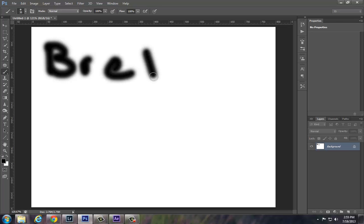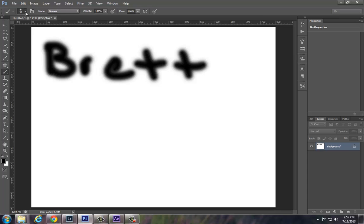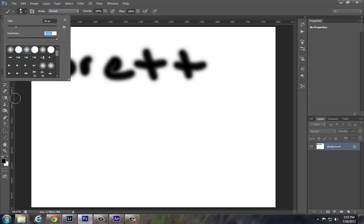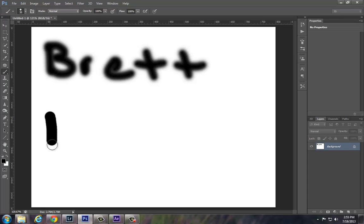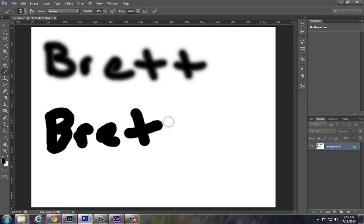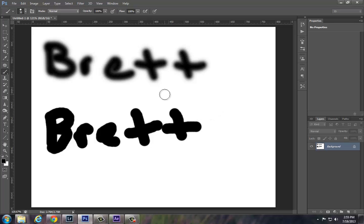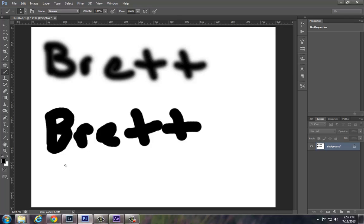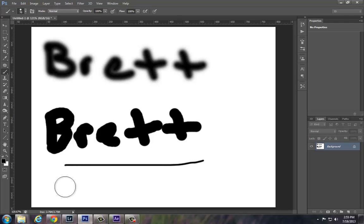And then what I'll do is have them adjust the hardness up to 100, so they can see the difference in how the brush acts when you change the hardness on it, kind of like a spray can versus a more solid paintbrush. The other thing I show them how to do is how the brackets on the keyboard next to the letter P will change your brush size. So you can quickly reduce your brush size or enlarge it just by holding down those brackets.